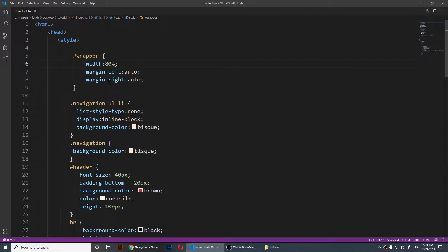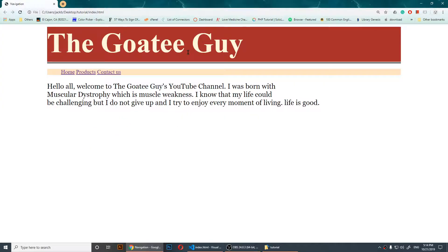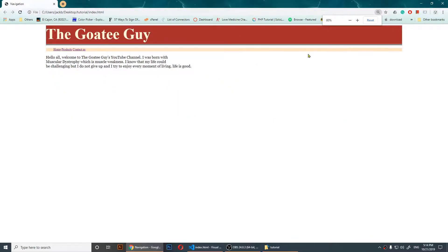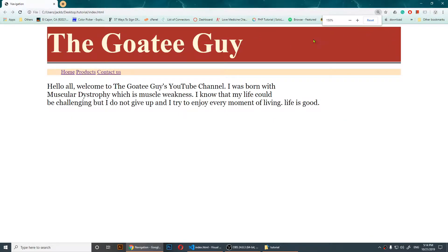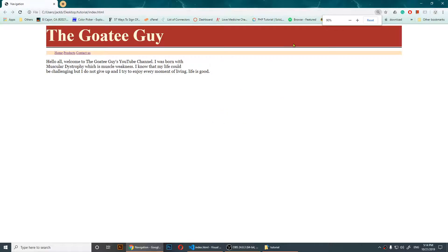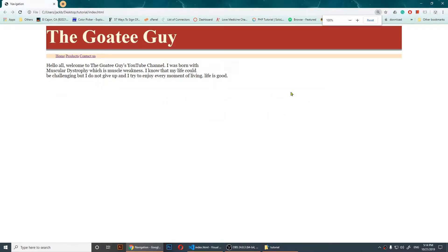Now if I save it and refresh my page, you will notice everything is in the middle. Everything is centered — my content is now in the middle.